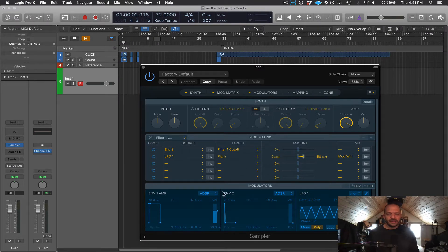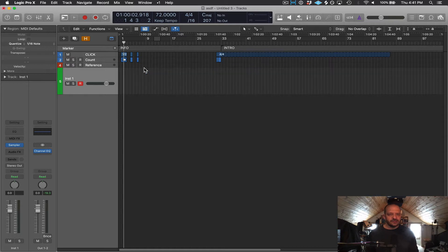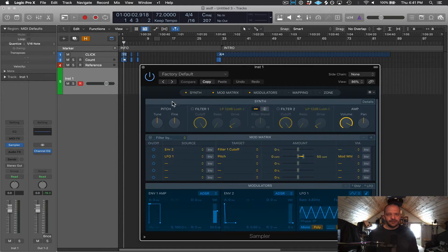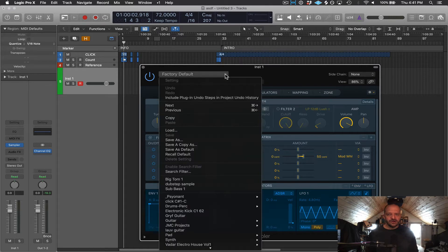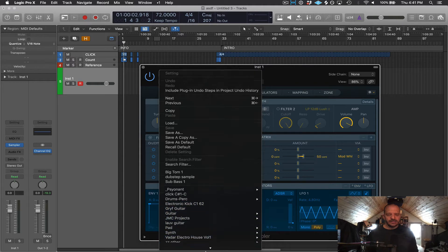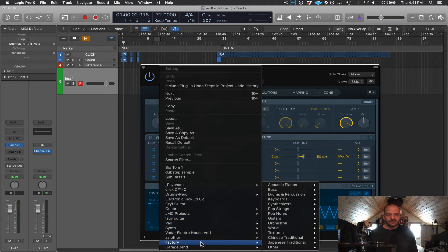It's going to automatically open up the sampler plugin window. For any plugin, to close that window I can click on the top left-hand corner on this X, and to reopen it I'm just going to double-click on the sampler plugin slot on the channel strip. Let's go to where it says factory default and click this drop-down window — it's going to open up a few options, but most importantly get to our presets, our sounds for this plugin.